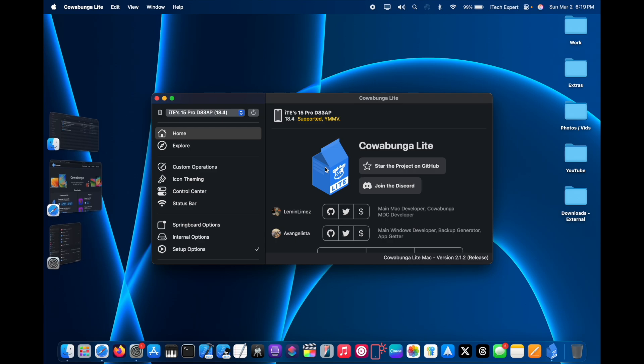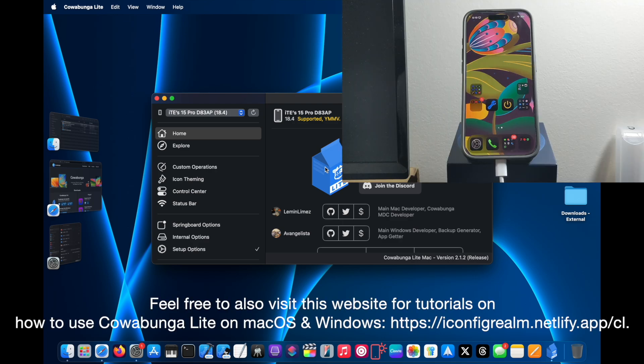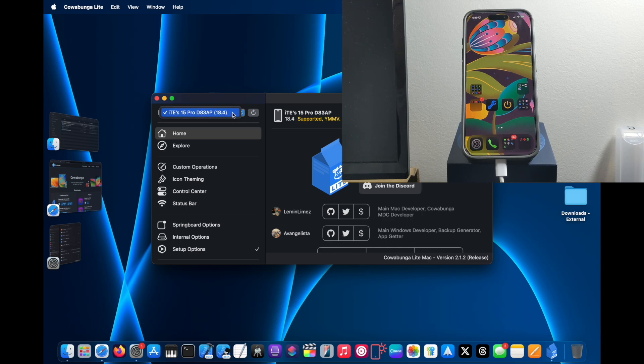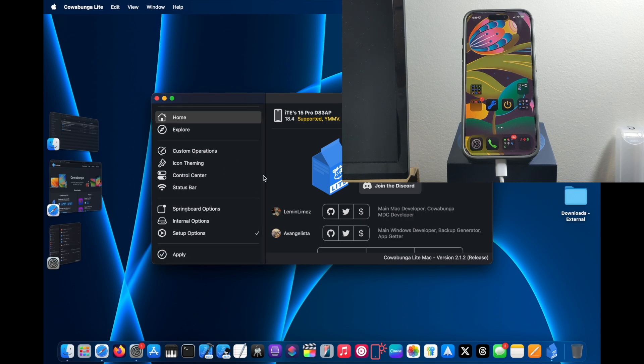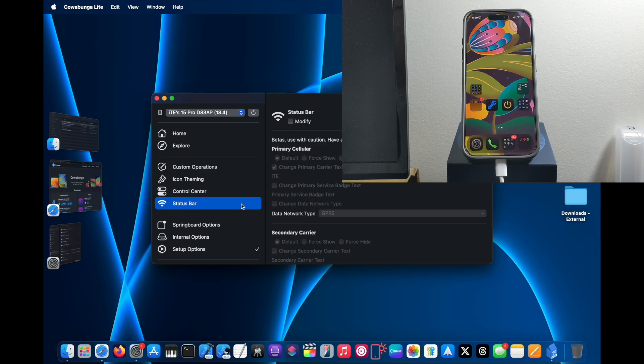Just connect your iPhone to your Mac now. Mine is already connected. As you can see, the iPhone is connected to my Mac now, so I can apply some mods to it. But for today's video I'm just going to change the status bar carrier name.